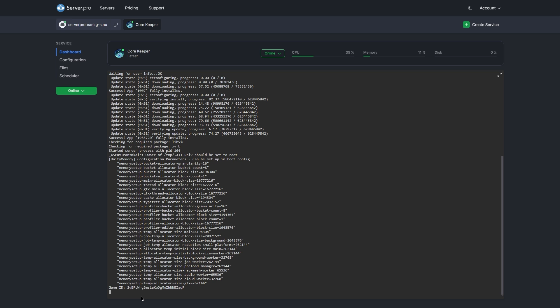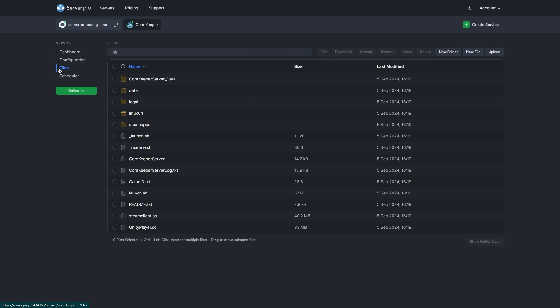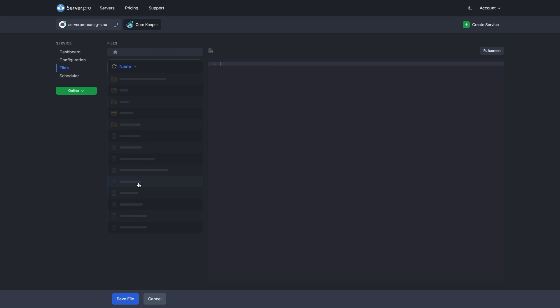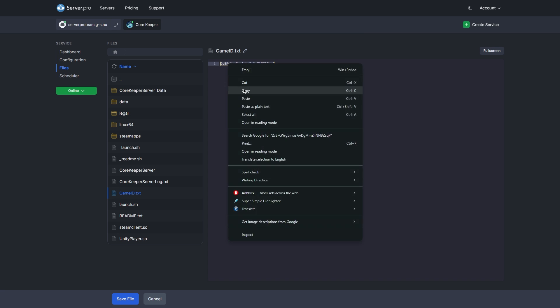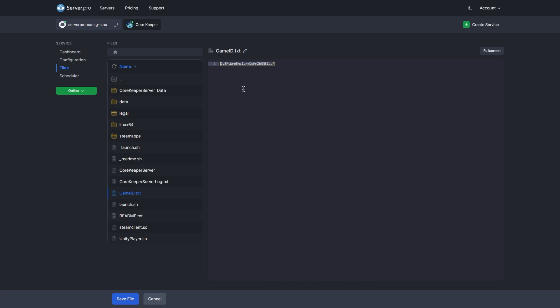Now that we've completed creation, let's go ahead and join. All you have to do is head to files and then head to game ID. There you'll have the game ID number which you'll need to copy in order to join your server.